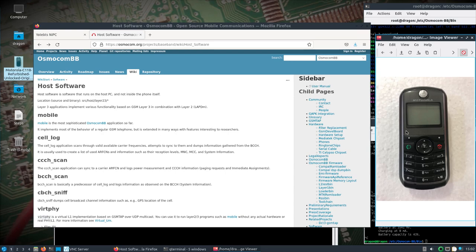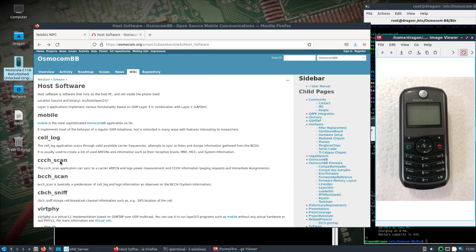And then what we're going to do is flash a firmware to the phone and we're going to use some host software. All that I've really messed with so far is the mobile, cell log, and the scan, the first scan application that it talks about here.